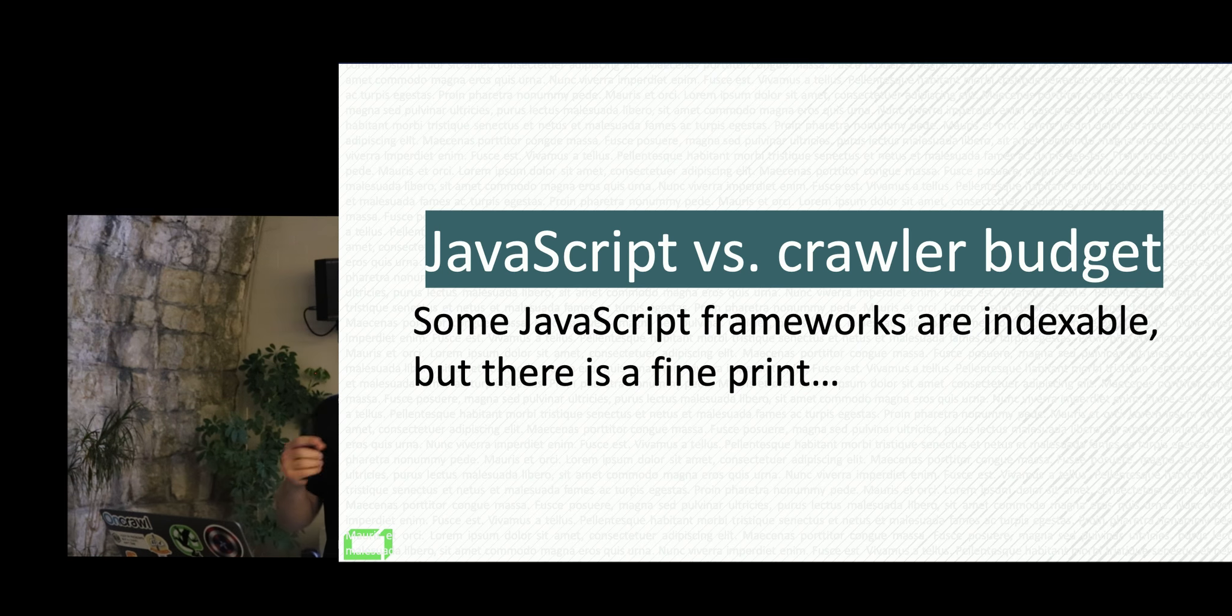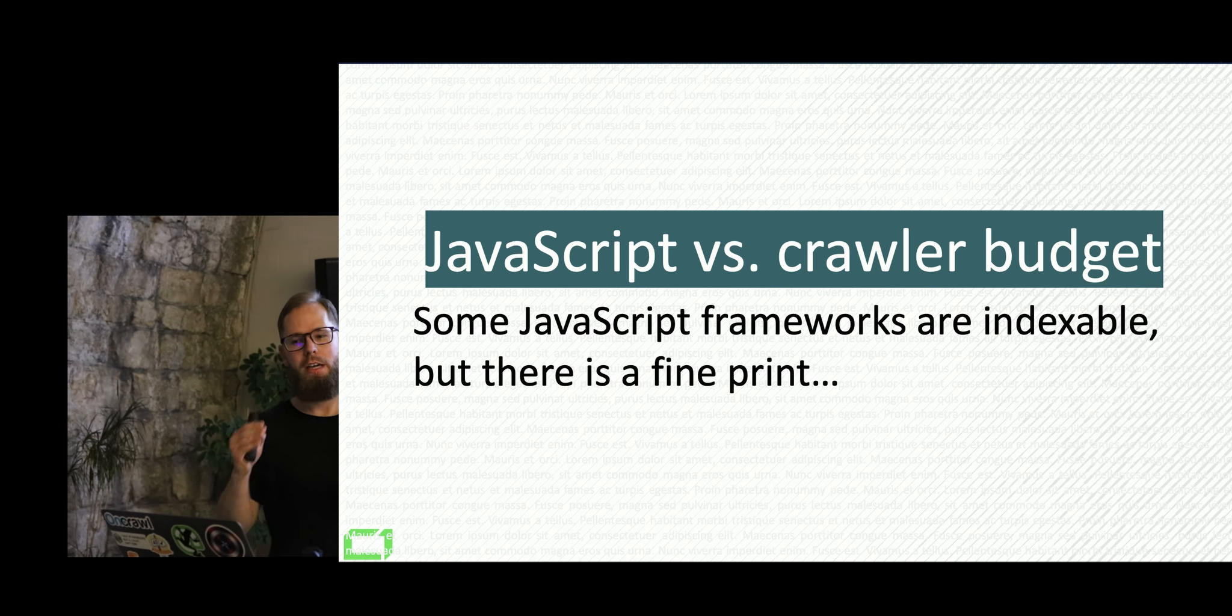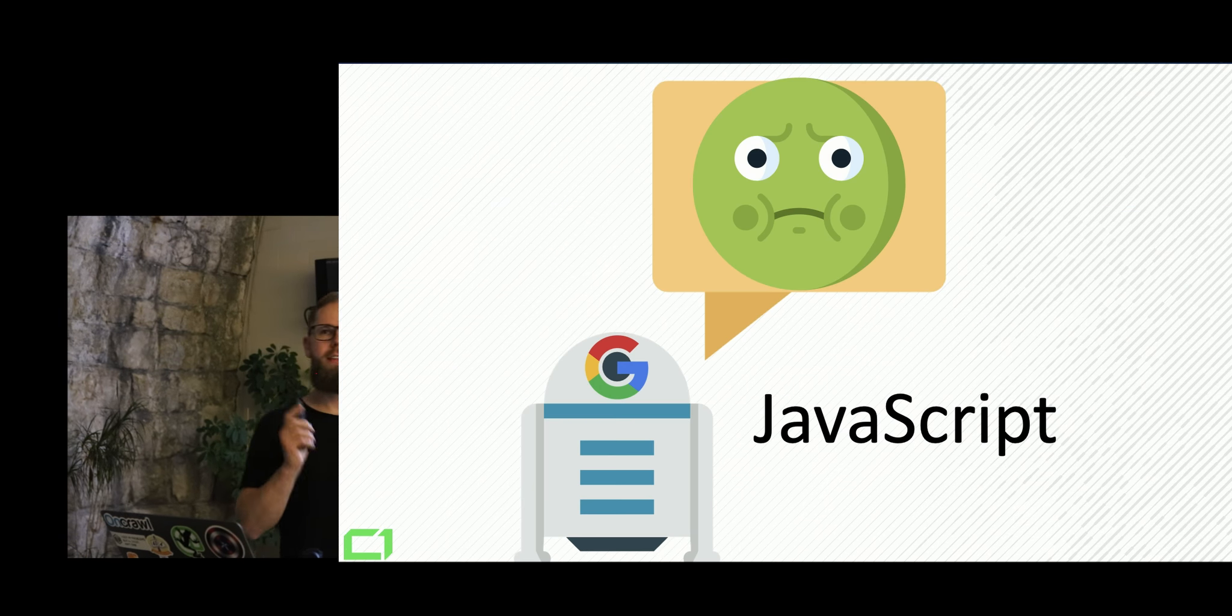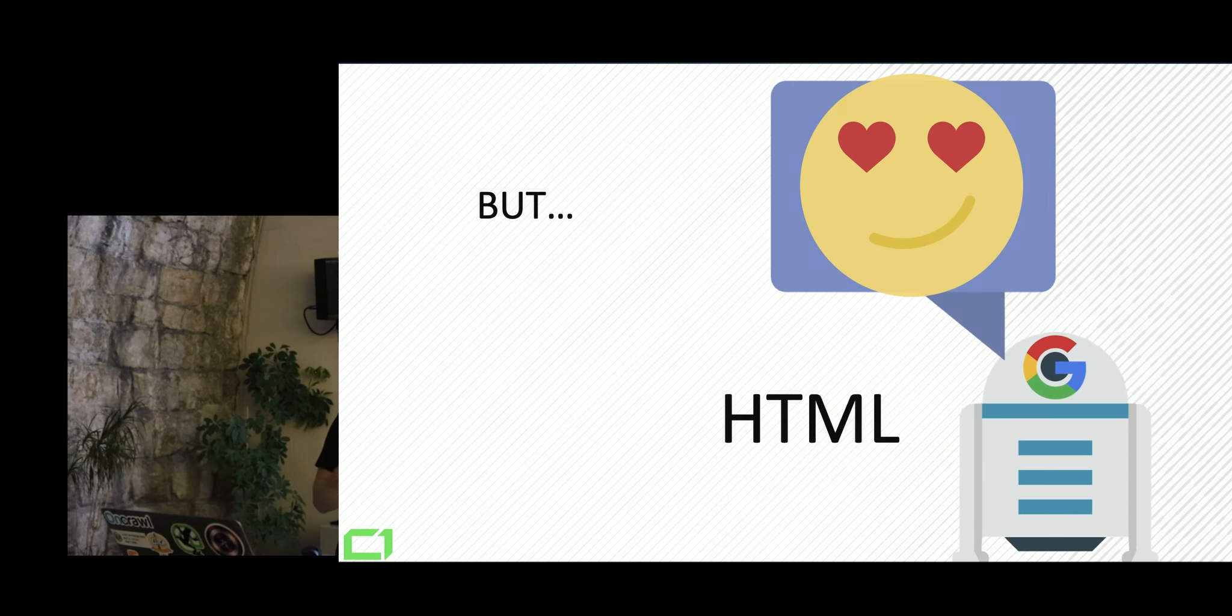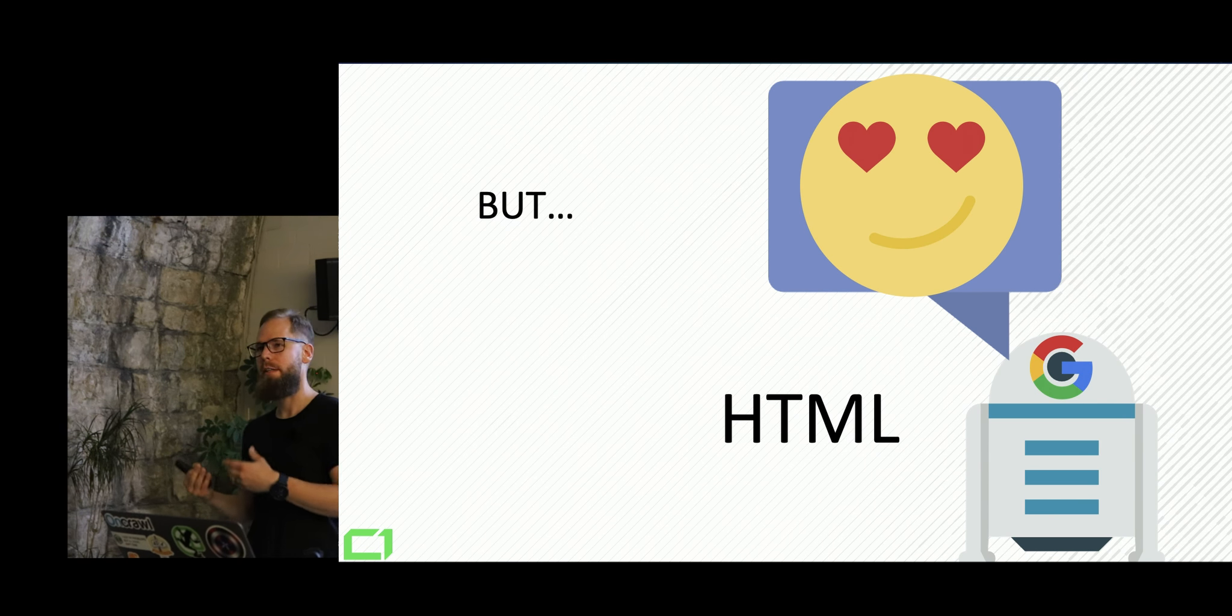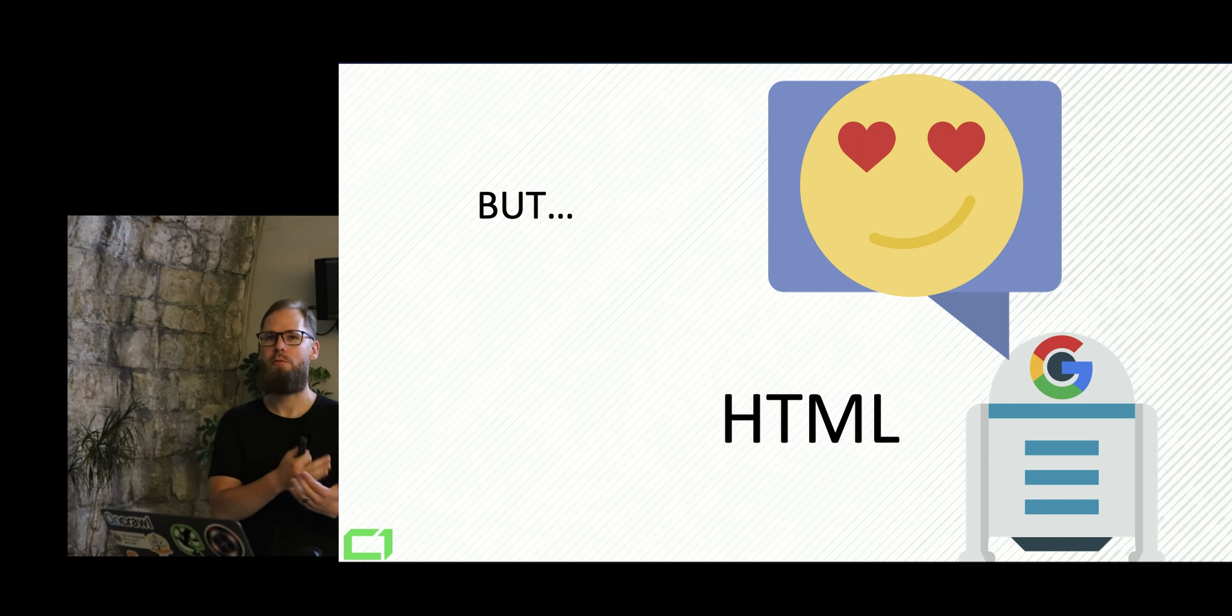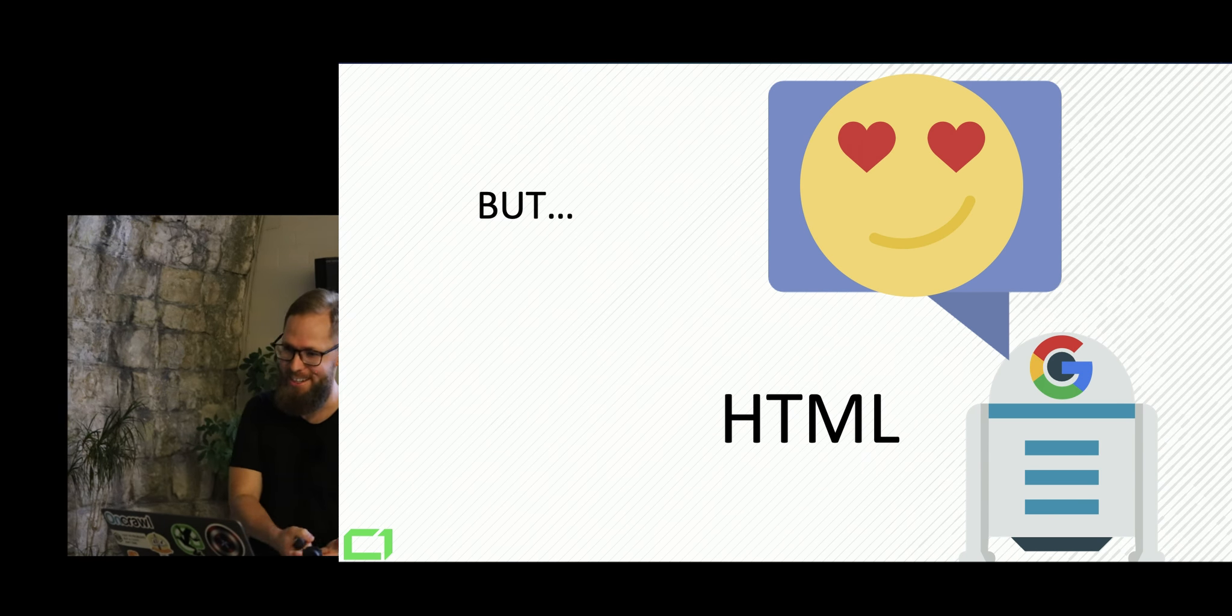So looking at that, some frameworks are indexable, but there is a very, very fine print. It seems that Google is not really, really fond of JavaScript. But at the same time, they're very, very interested in HTML.